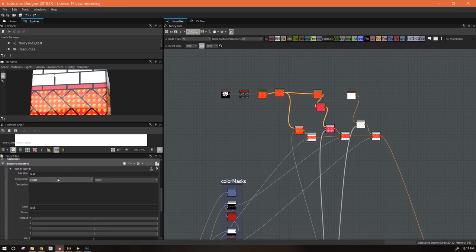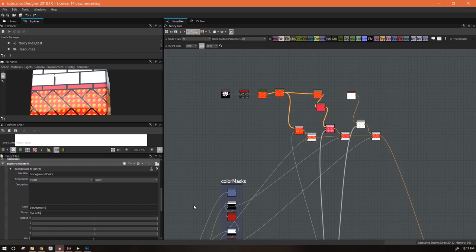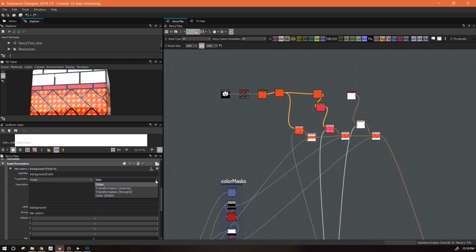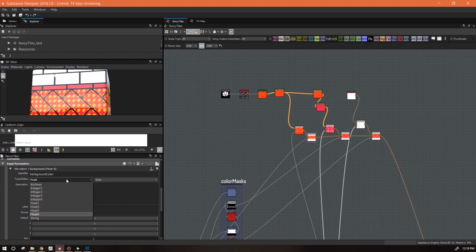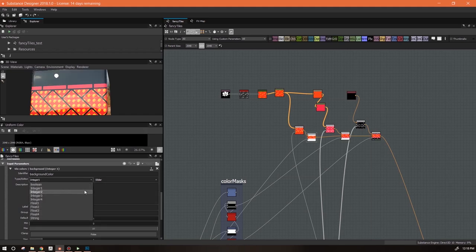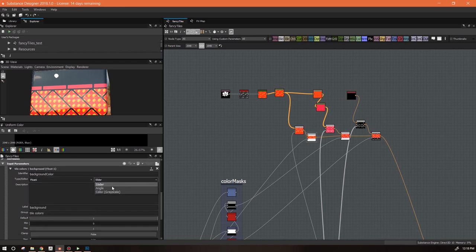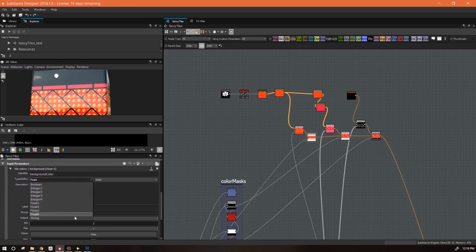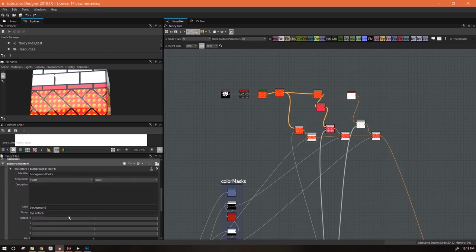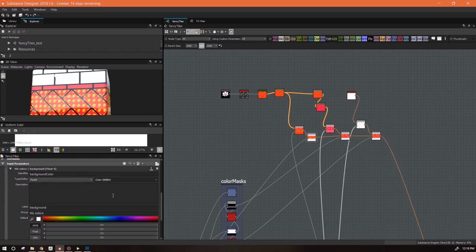Once I've assigned an input parameter to something, I can no longer change anything in the node itself - I have to change it through the input parameters. I'm going to get rid of 'output color' because that's the one we didn't use. I'm going to change this name from 'test' to 'background color' and call the group 'tile colors'. I want to change the way people interact with it - depending on what you set in here, it gives you different options for the interface. Float1 could be a slider, an angle, a grayscale color. In this case I want a color wheel because it makes it easier to pick a color.